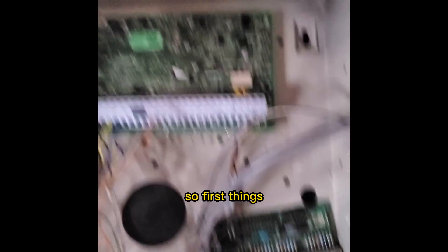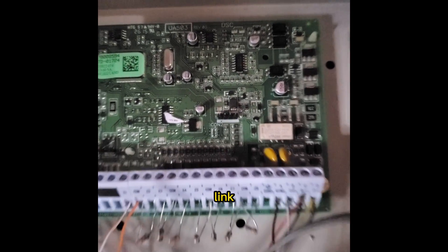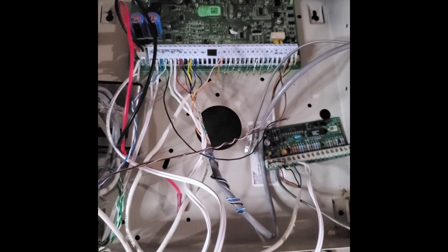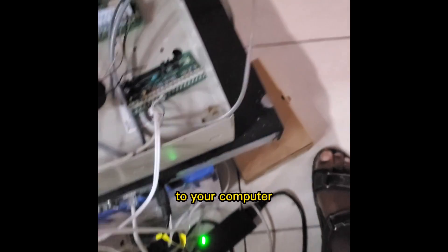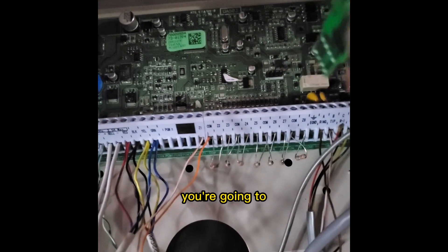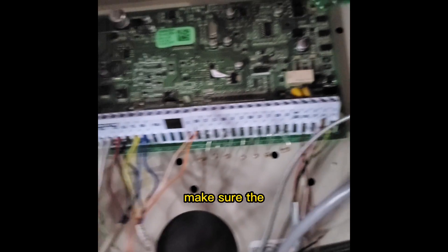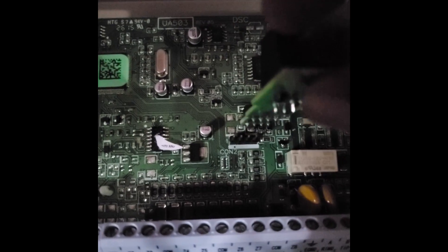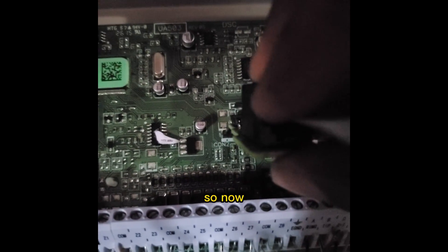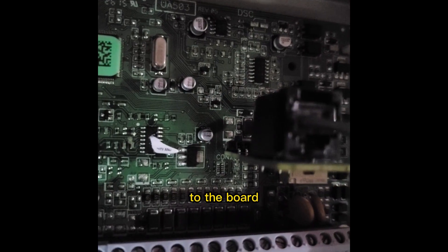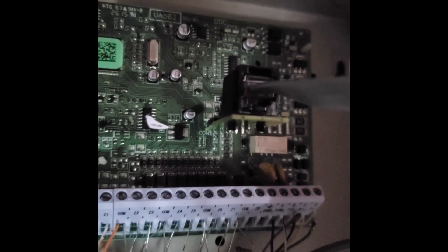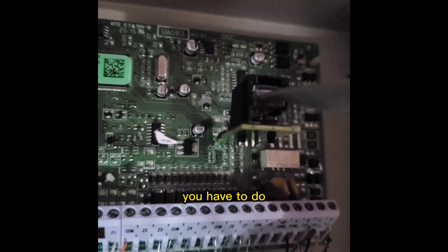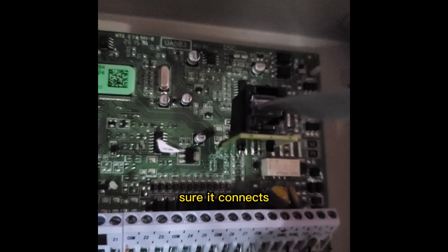So first things first, get your PC-Link cable. Make sure it's connected to your computer. And now you're going to remember the board side and the connector side. So now you're going to make sure the board side is at the white line. So now we connect. All right, so now we've connected to the board and now we're going to go over to the computer and I'll show you this weird little thing you have to do just to make sure it connects.